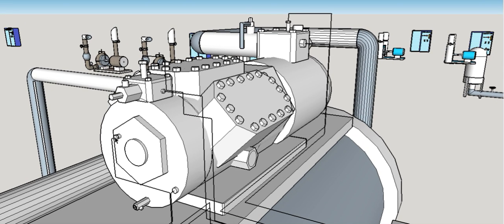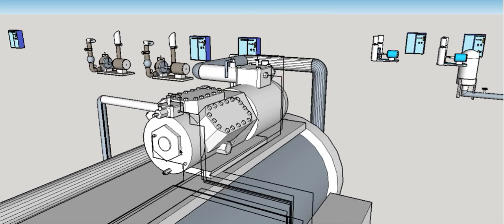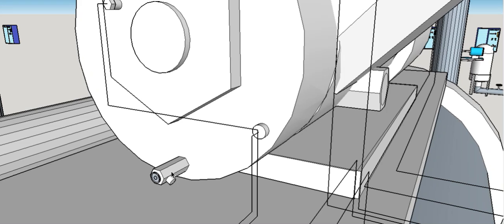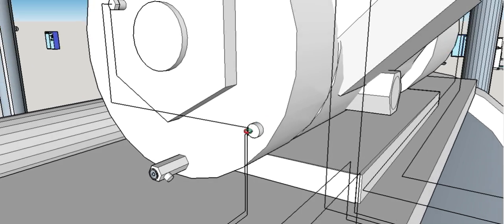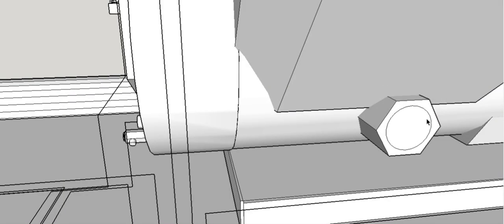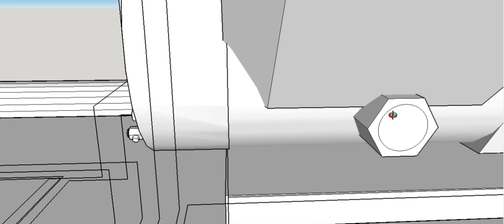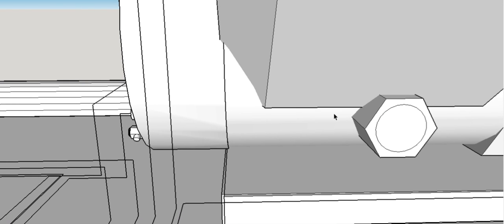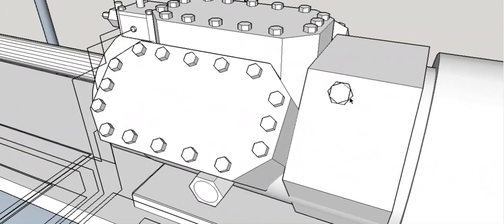The oil pressure transducer measures the oil pressure for the compressor. The oil plate covers the oil pump in the compressor. The oil service valve is used to add or remove oil from the compressor. The oil temperature sensor measures the oil temperature in the compressor crankcase. The oil sight glass is used to monitor the oil level in the compressor.